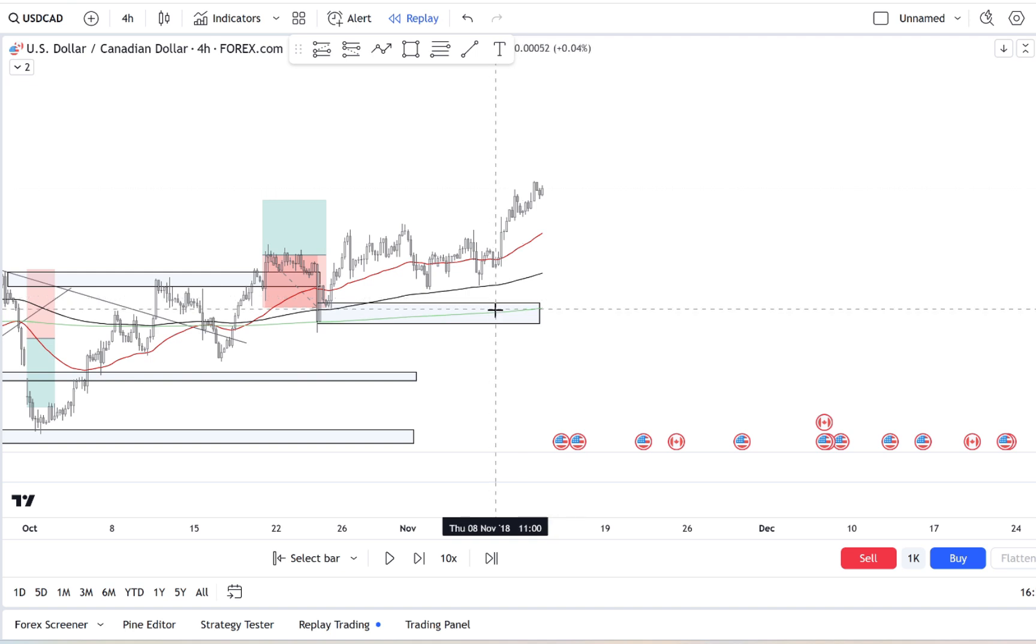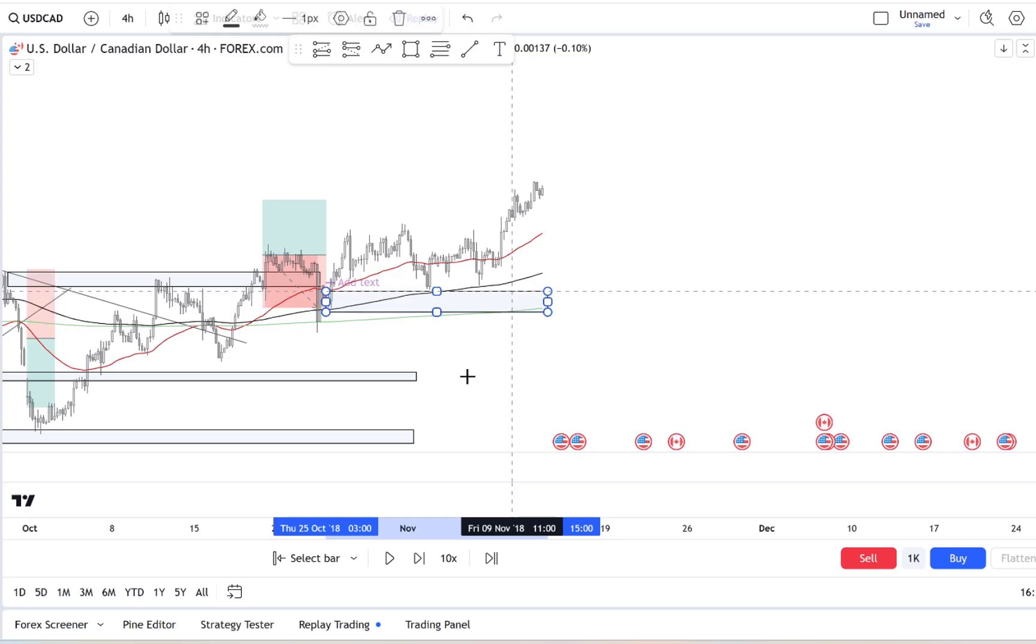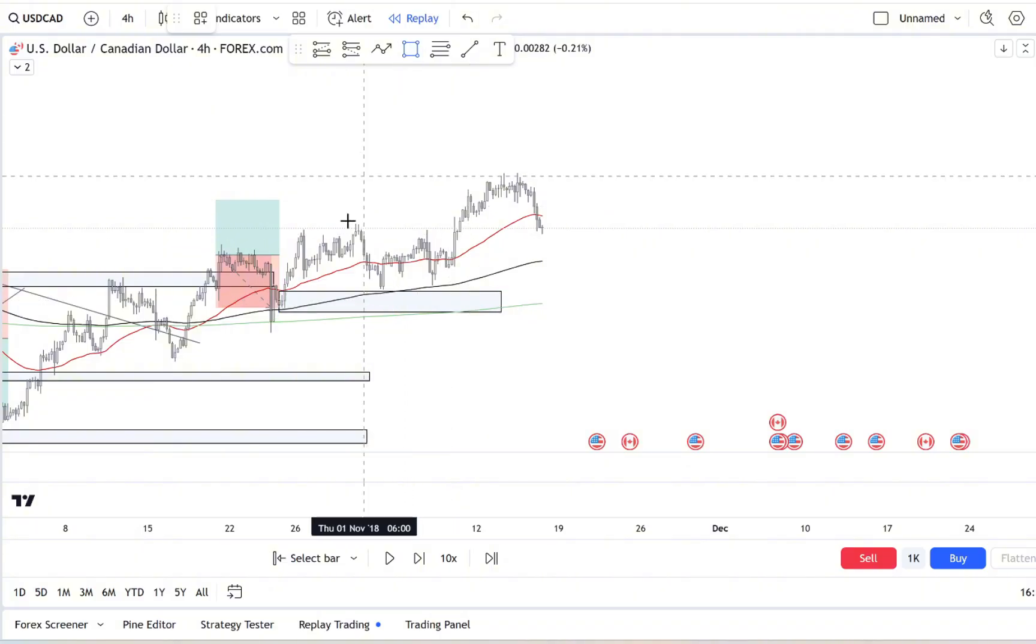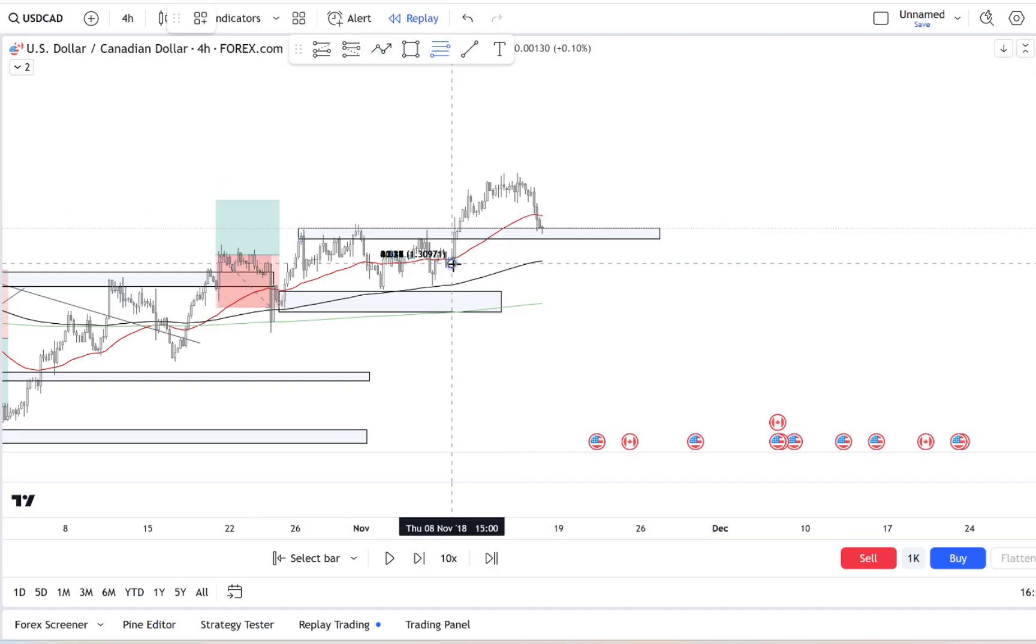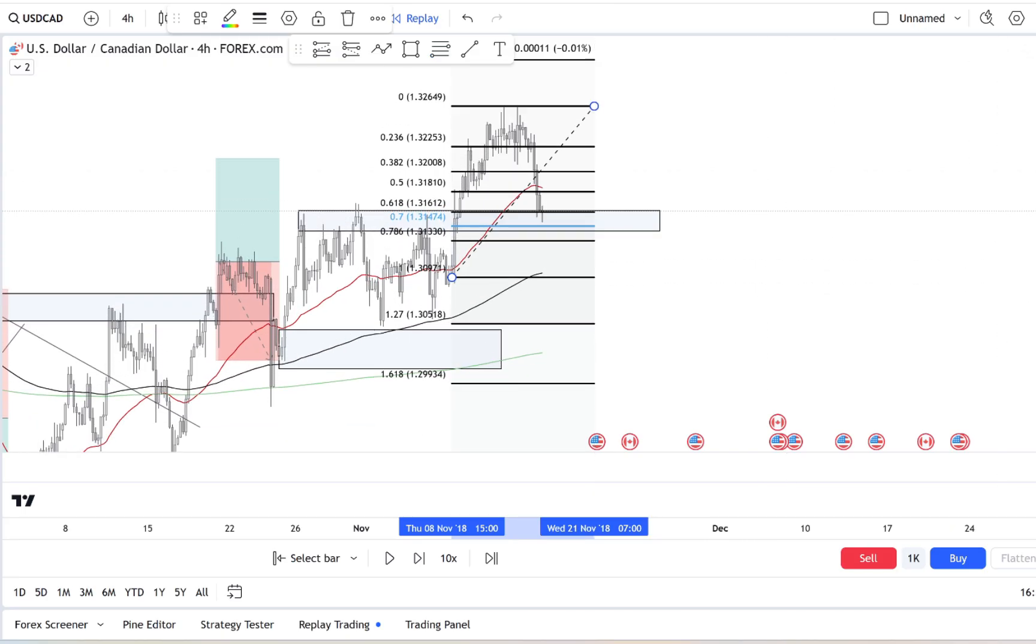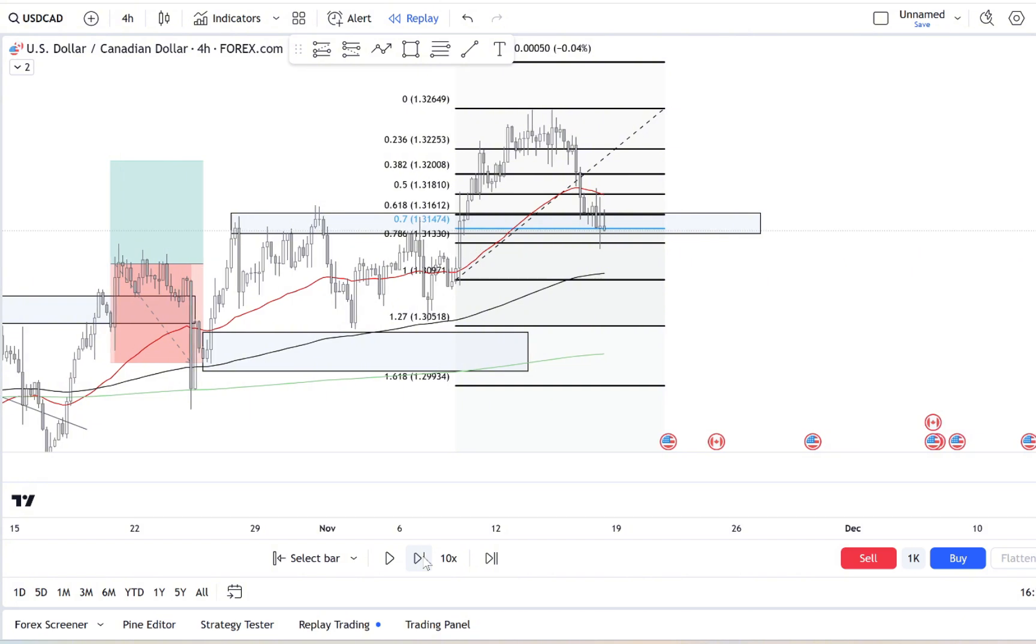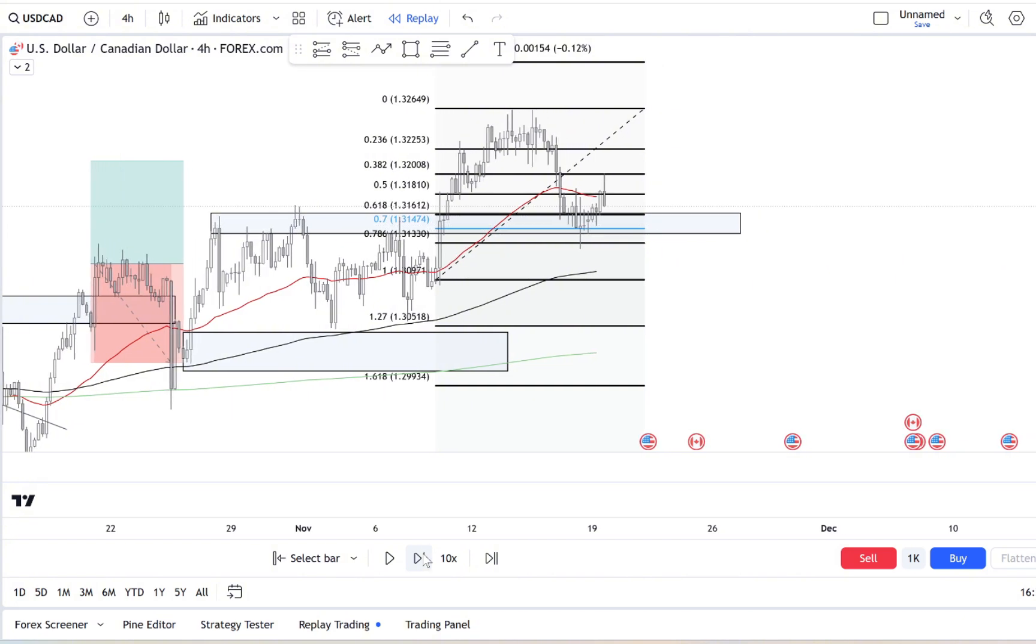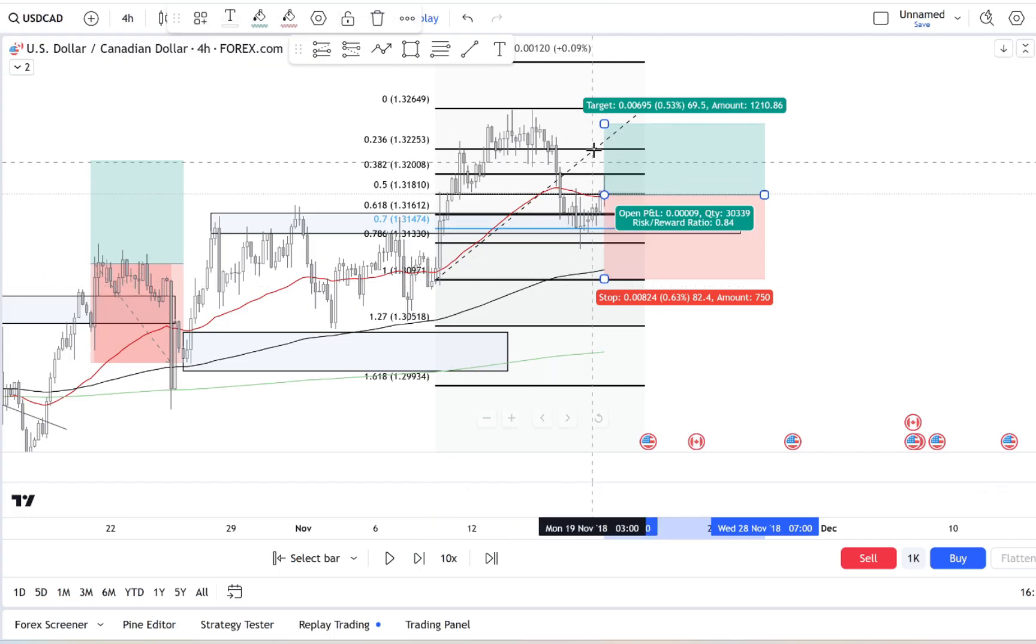Speaking of setting the tone, another key element is having a morning trading routine. When you have a consistent routine before you start trading, you're giving your brain a chance to settle and focus. This could mean reviewing your trading plan, checking the latest news, or simply taking a few minutes to clear your mind. Think of it as priming your mind for the day, an armor against distractions. It's easier to stick to your strategy when you've already set that intention first thing in the morning.